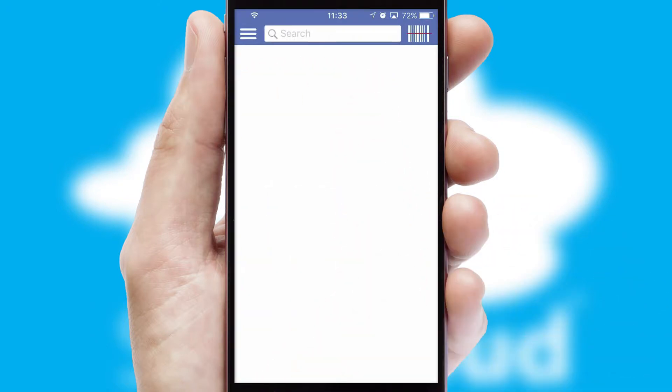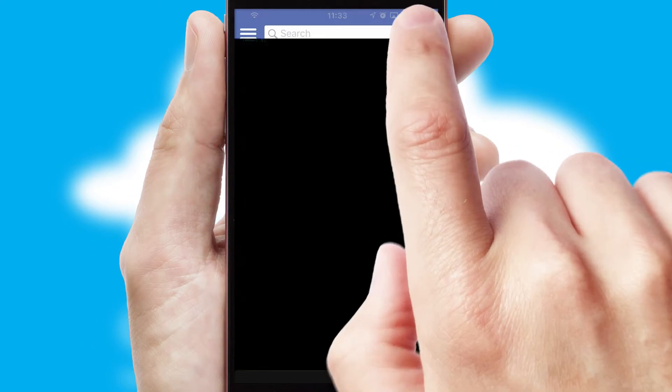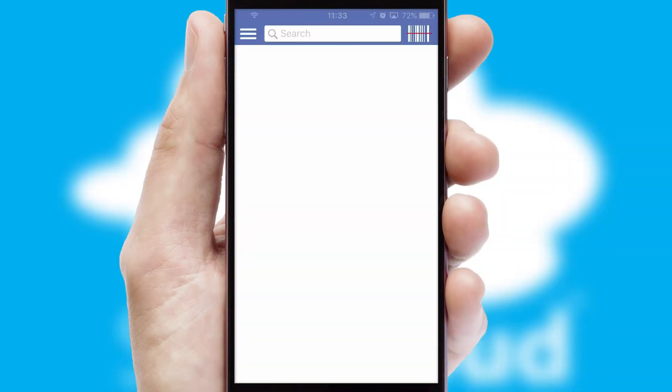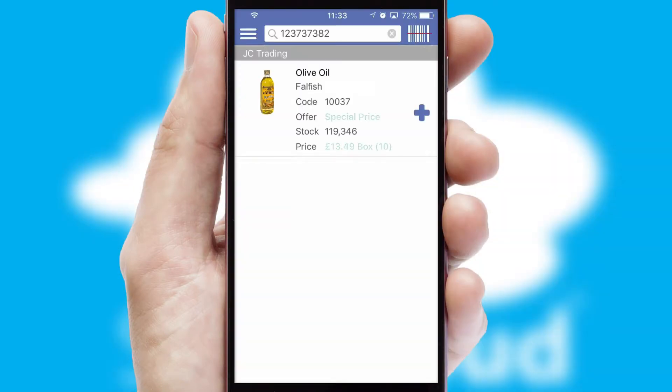Products can also be easily located and ordered by scanning any type of barcode or QR code.